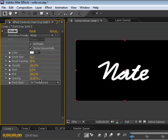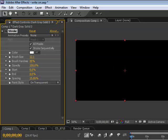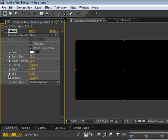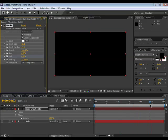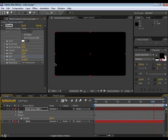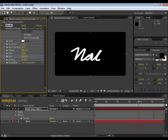Next thing we're going to do is come down to the end properties, bring it all the way down to zero, and we're going to set the keyframe. Now we're going to bring it all the way to the end of the comp where I want the animation to stop, and we're gonna bring it all the way up to 100.